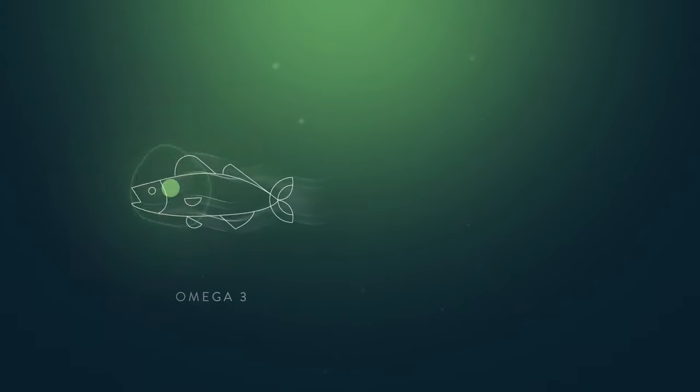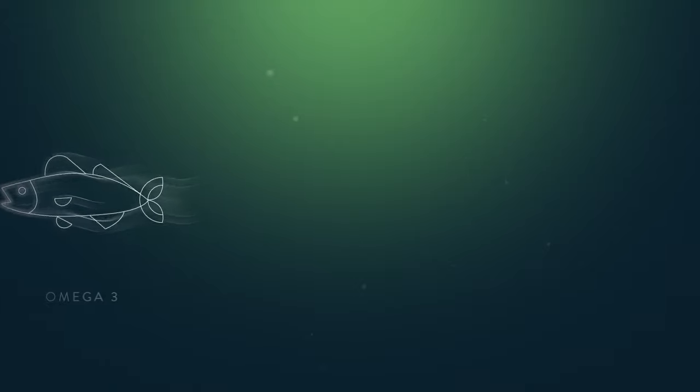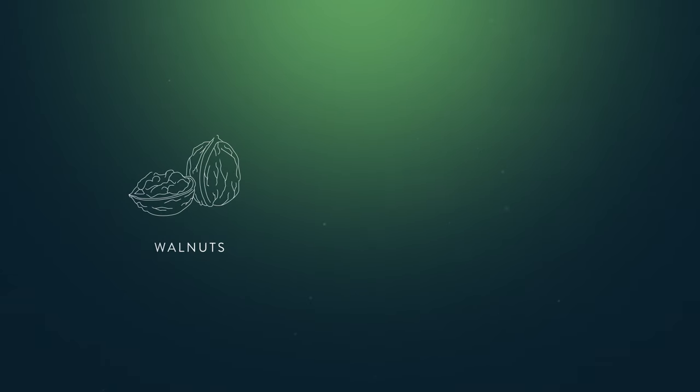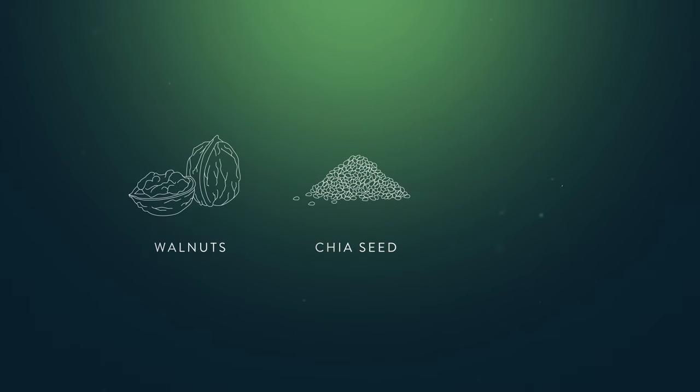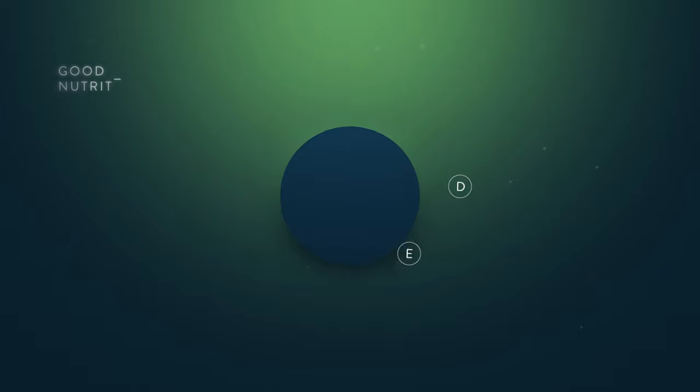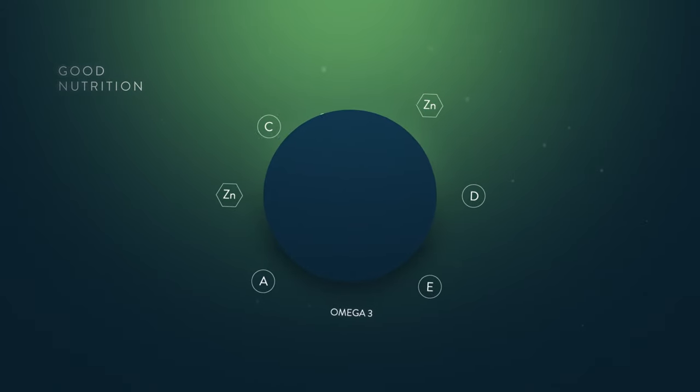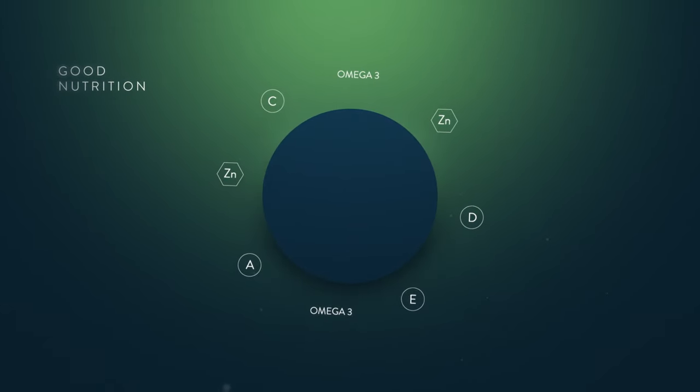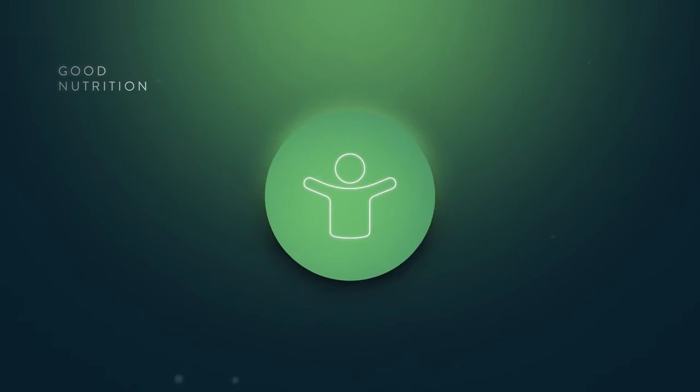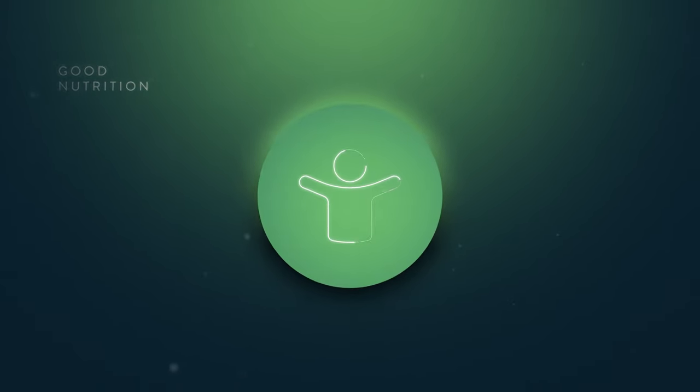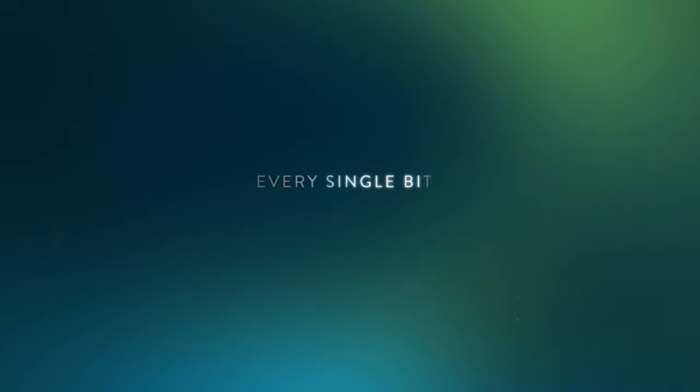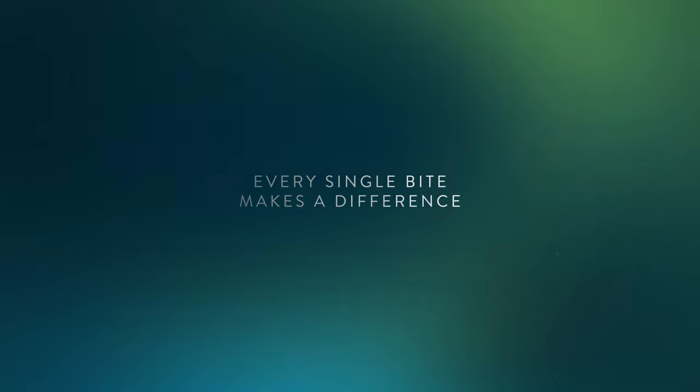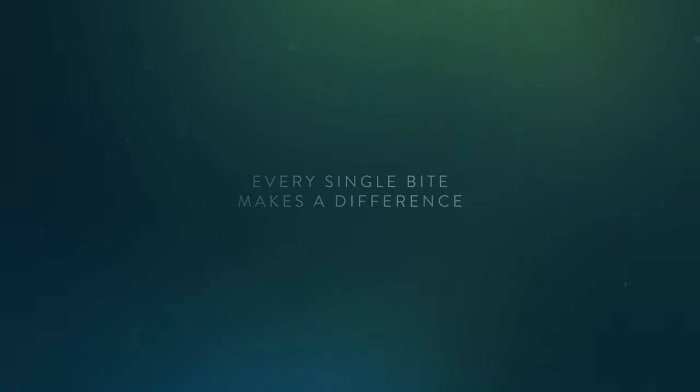Omega-3 fatty acids are known to reduce inflammation and keep the immune system in check. Good sources are walnuts, chia seeds, and fatty fish. Good nutrition plays a vital role by providing key nutrients for immune health support. Every single bite can make a difference.